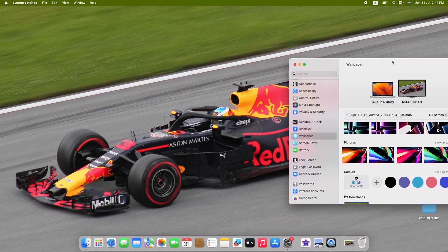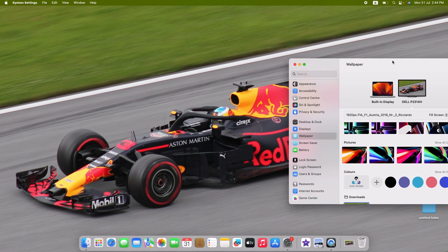That's it. You have successfully changed your MacBook's wallpaper and given it a fresh, personalized look. I hope you found this video useful. Don't forget to hit the like button and subscribe to my channel for more helpful videos.